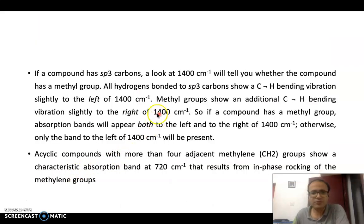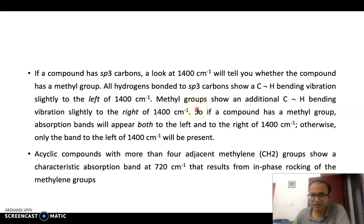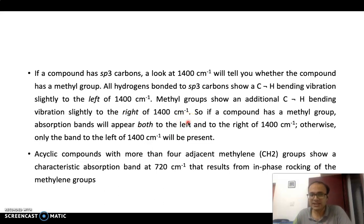Now let us look at the second topic: bending vibrations. CH bending vibrations are also very important in infrared spectroscopy. If you have a methyl group present in your compound, you will see vibrations on both sides of 1400 cm⁻¹. However, if only a methylene group is present, you will only see peaks on the left side of 1400 cm⁻¹.